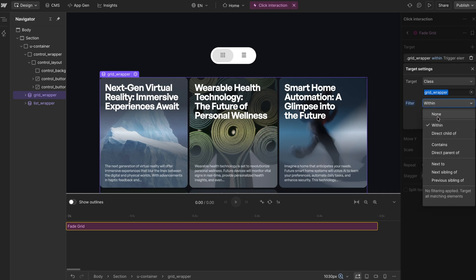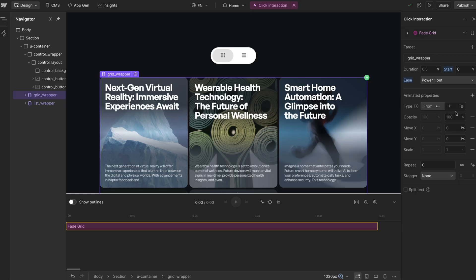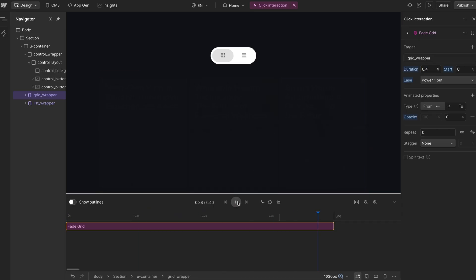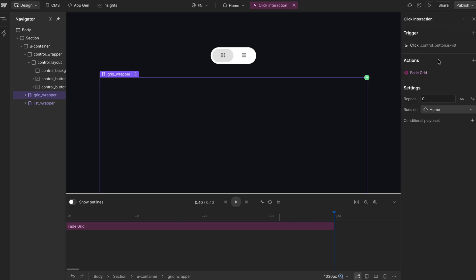So we'll switch this to none so it can find a grid wrapper anywhere on the page. We'll animate this to opacity zero, and we want this to happen over a duration of 0.4 seconds. So now that grid wrapper just fades out.